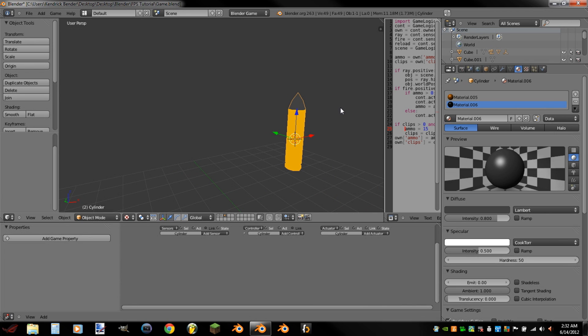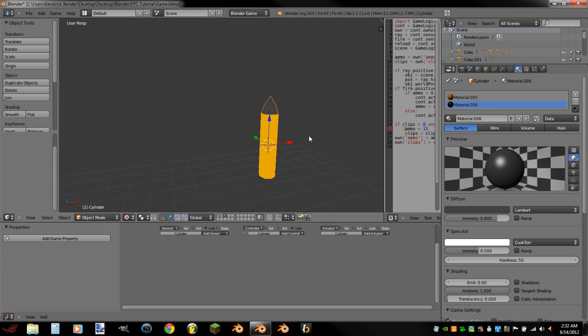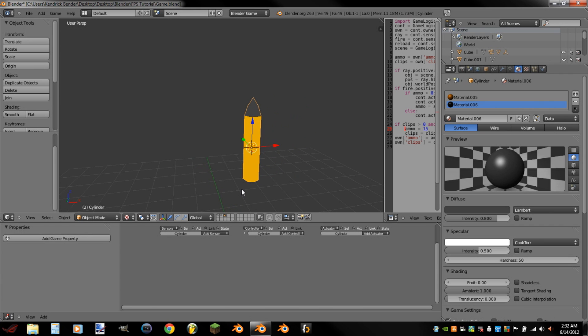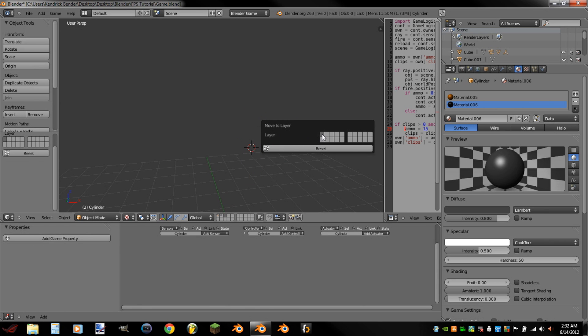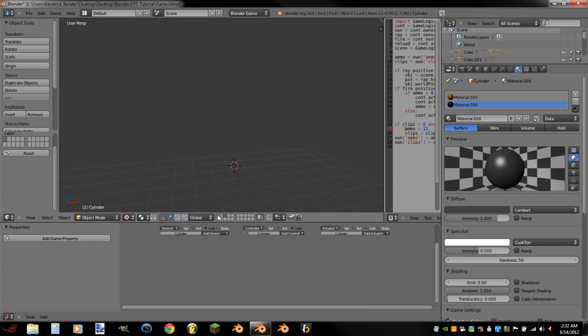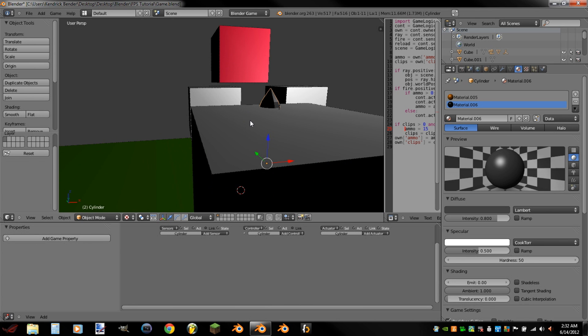Now, normally with GUIs you would probably use a texture instead of an actual model, and sometimes you may not even use this to indicate a bullet count. So now we're going to move that to our main scene. Select it, then click M, select the first layer. We're going to go back into our first layer.